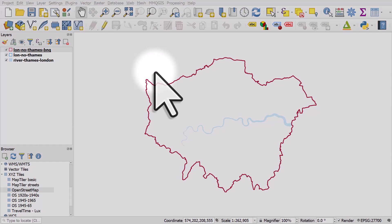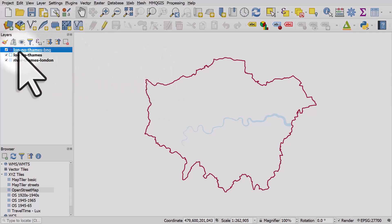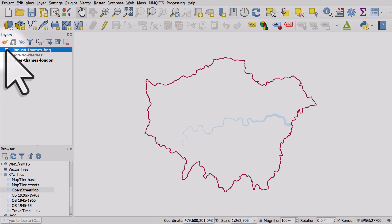Let's take a look at an example where understanding the units of your map layers can be really important. On my screen I have a boundary of Greater London in England, and let's imagine I want to simplify this boundary using a geometry generator style.